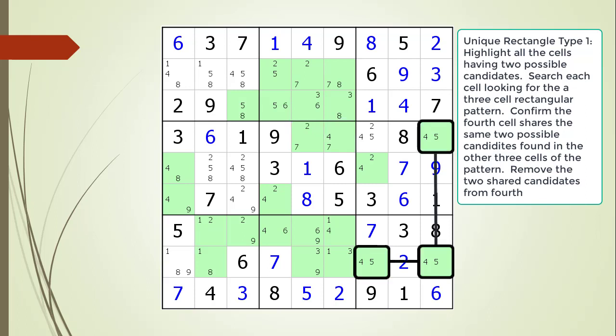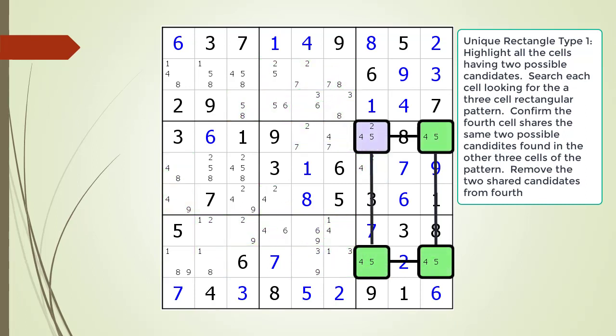We find what we are looking for: a rectangular pattern where three corners of the rectangle all have the same two possible candidates. Next we confirm the fourth cell shares the same two possible candidates with the other three cells. We have found a fourth cell completing the rectangular pattern as required.